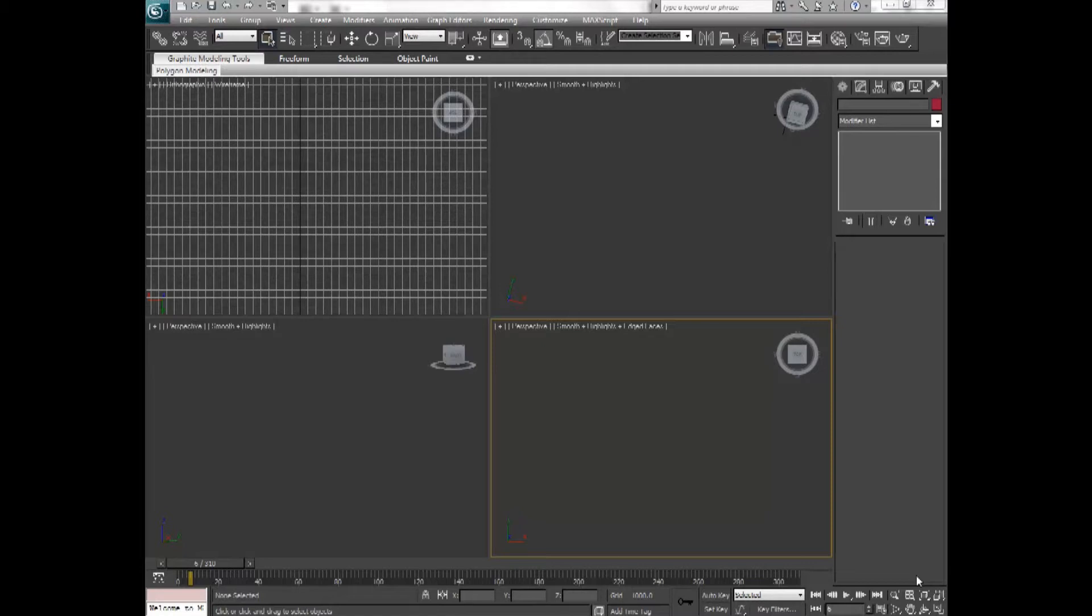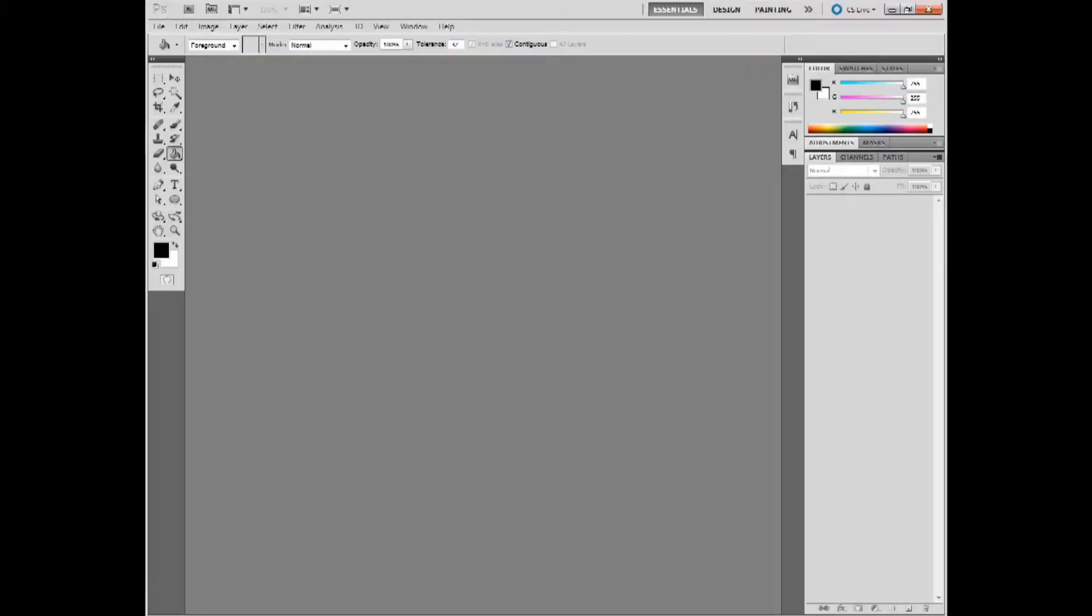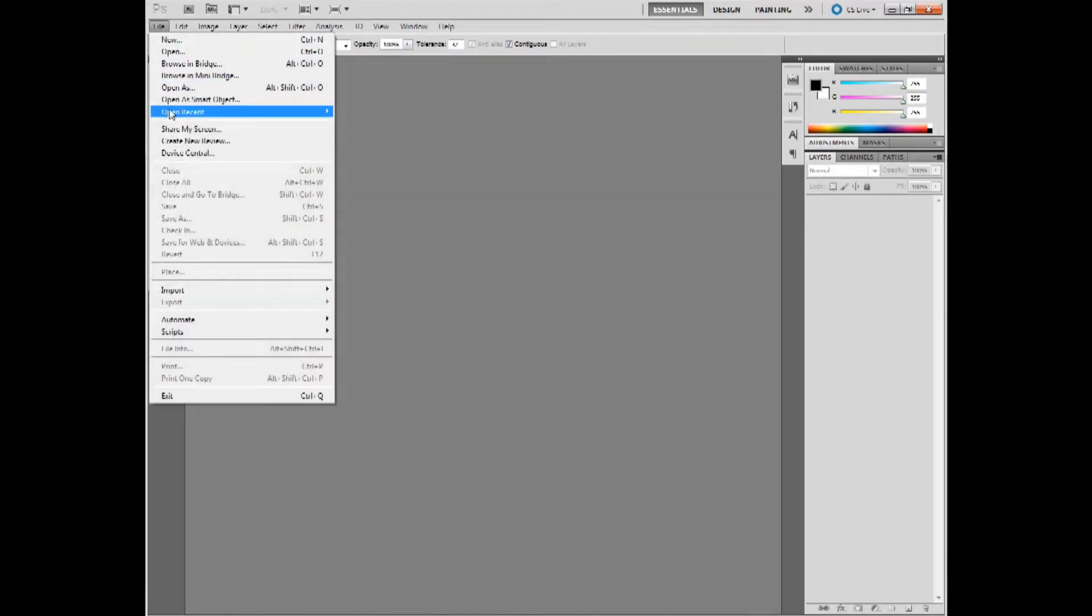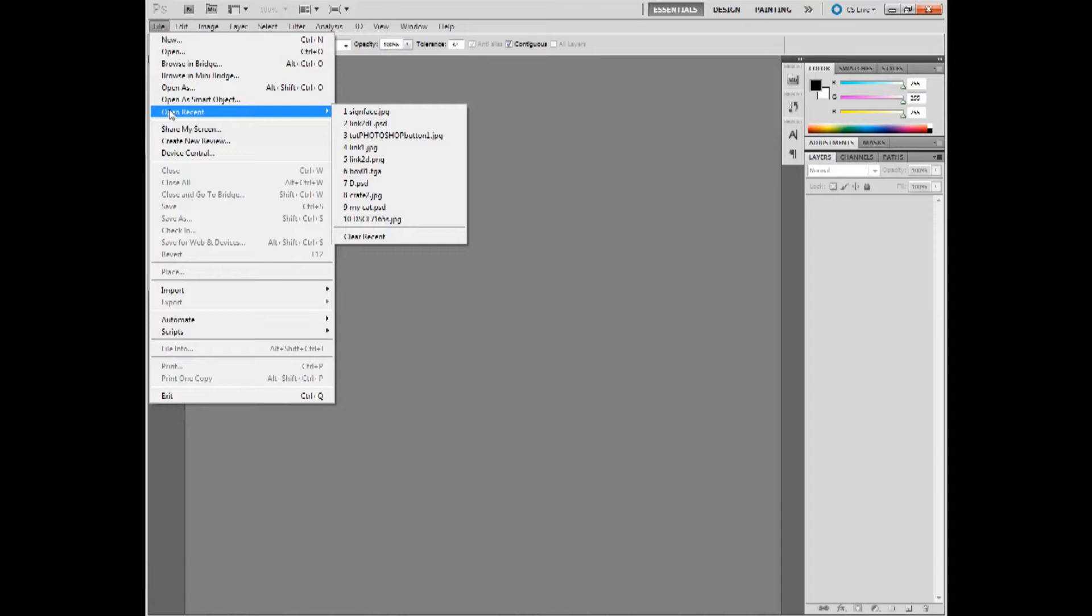The first thing we need to do is to create an opacity map, and to do that, I use Photoshop CS5. I already have an opacity map created, so I'm just going to open it up.